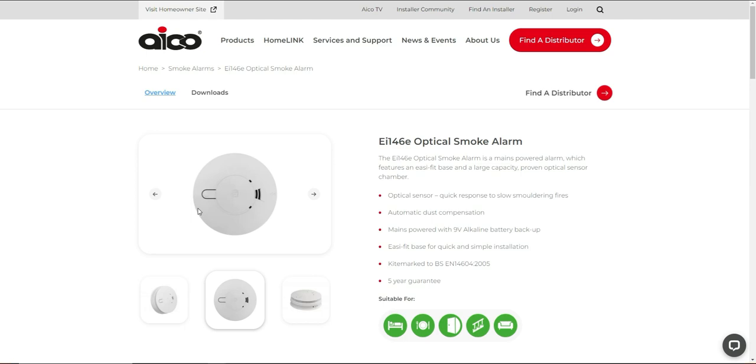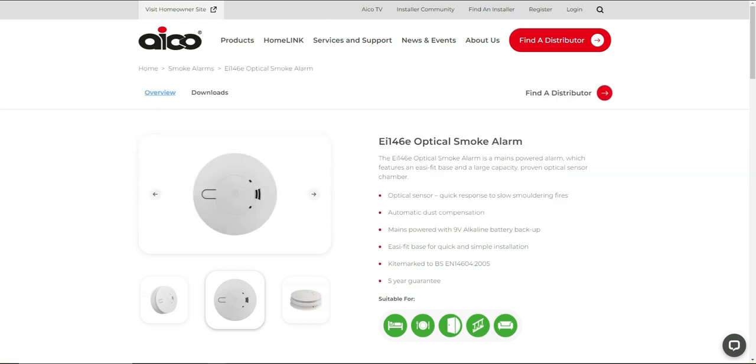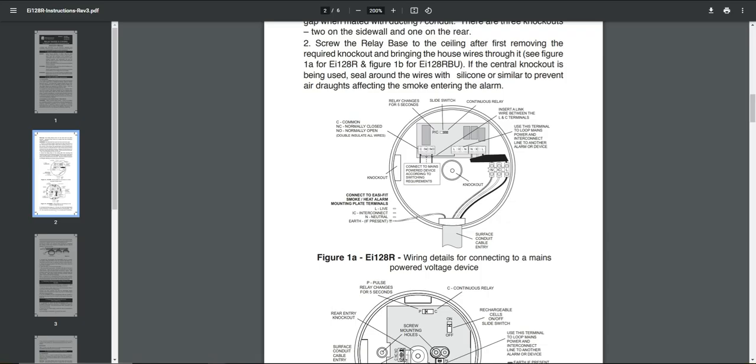So do this simple check first. Okay, so how we're gonna connect the smoke alarm to our Home Assistant so we can get entity and then notification on our Home Assistant. Basically, you can use this kind of module, hardwired relay module. So this is an instruction for it, how to connect this terminal or this terminal.